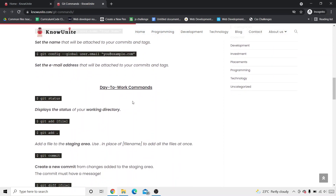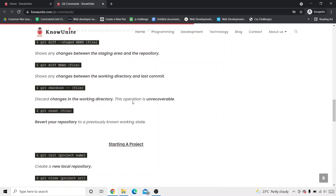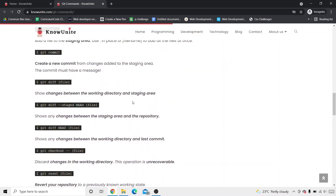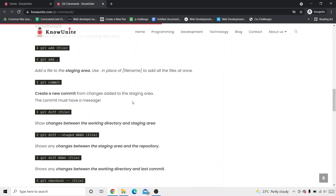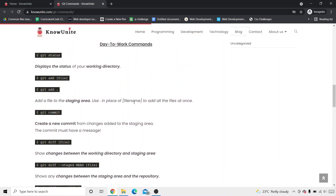We're also going to see what are the day-to-work commands, what are the starting-a-project commands, and what are the different types of commands, so it's easier for us to learn. Once we categorize these commands, it's way easier to understand which command is used where. For example, day-to-work commands are those you frequently use as a software developer — like git status, because you want to know the status of the working directory at that point in time.